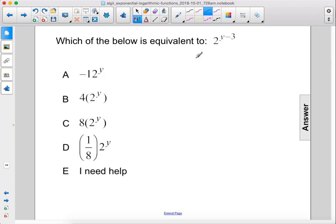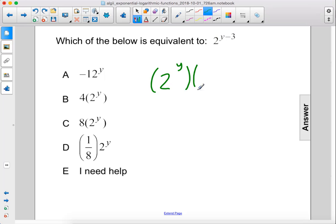Which of the below is equivalent to 2 to the y minus 3 power? We split this up into 2 to the y power times 2 to the negative third power.